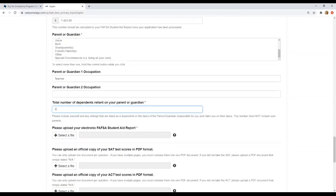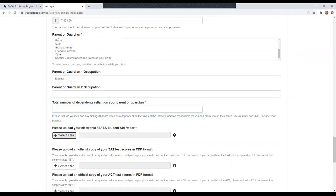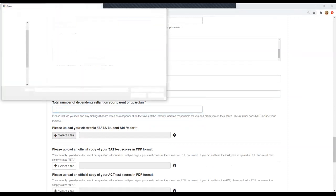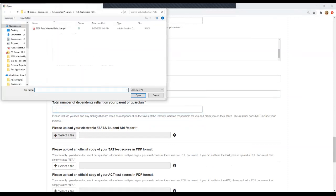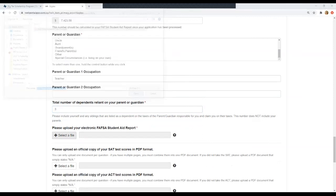Moving on, you'll upload a copy of your FAFSA student aid report. Again, this will be a PDF you can download. If you need help, you can ask your parent or guardian or counselor and someone should be able to help you with that.